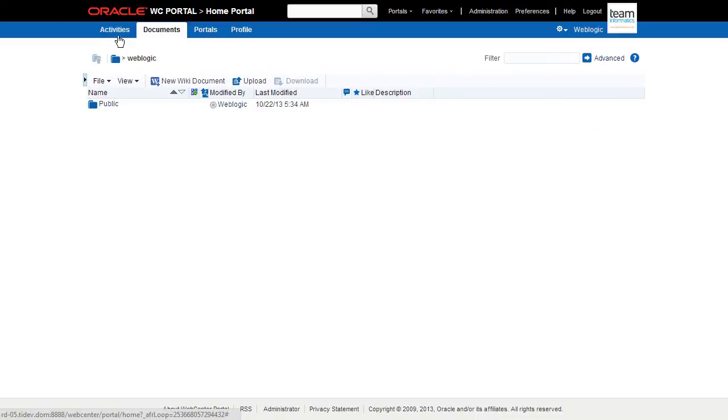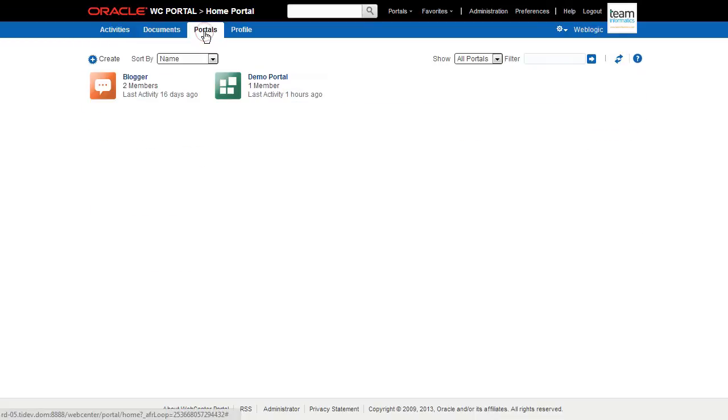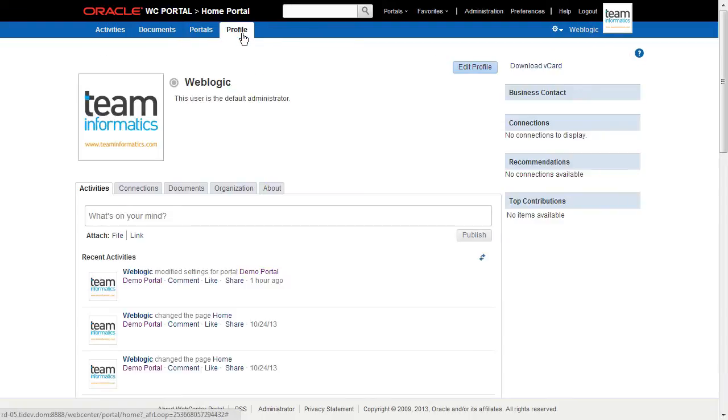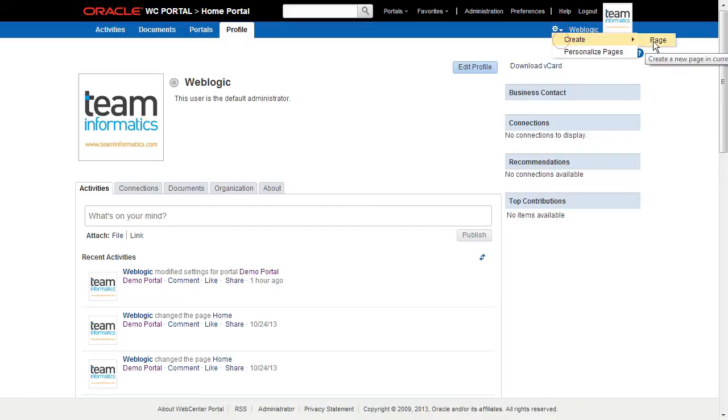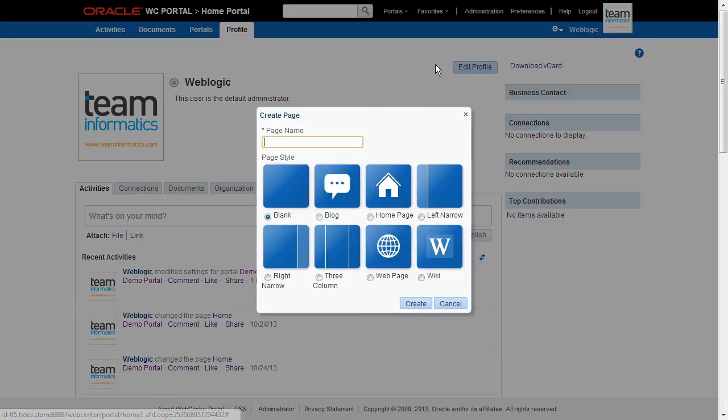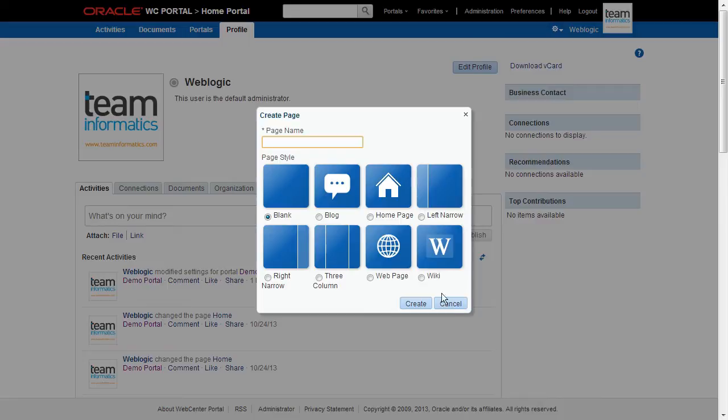The Home Portal is where users have access to their profile, available portals, portal templates, and documents, and can customize certain elements of their own view of the Home Portal. Users can also create personal pages in the Home Portal, and system administrators can expose system pages and business role pages to selected audiences.